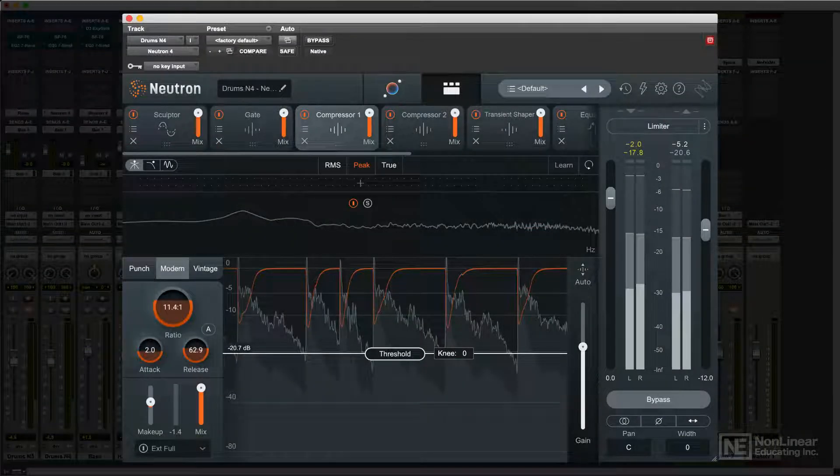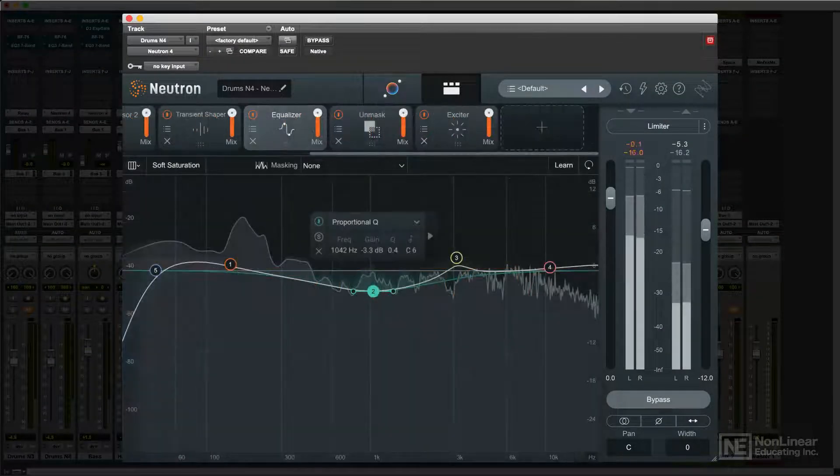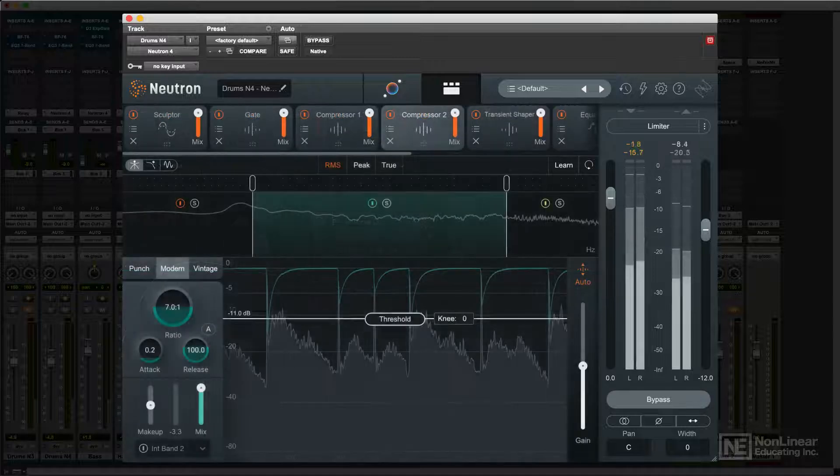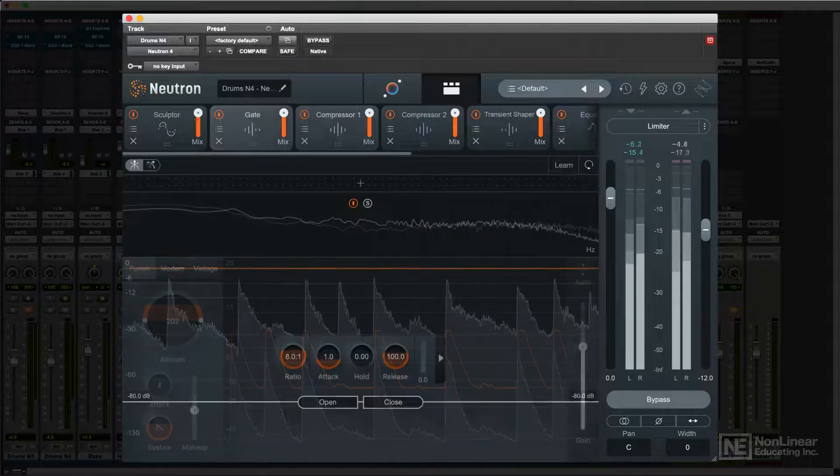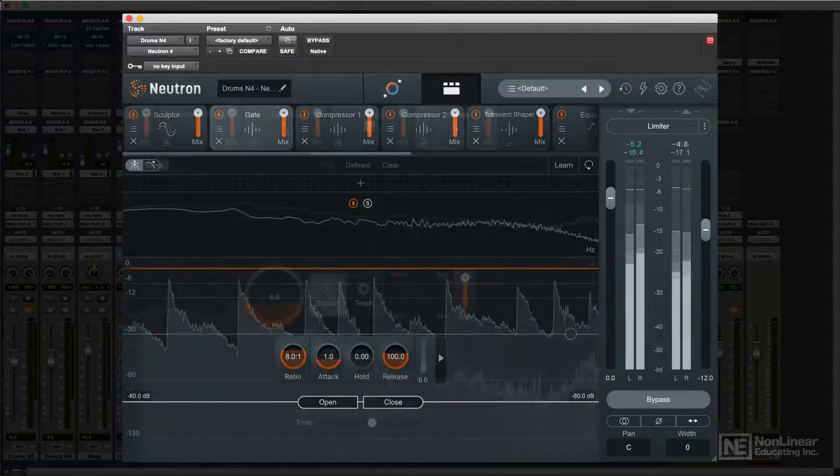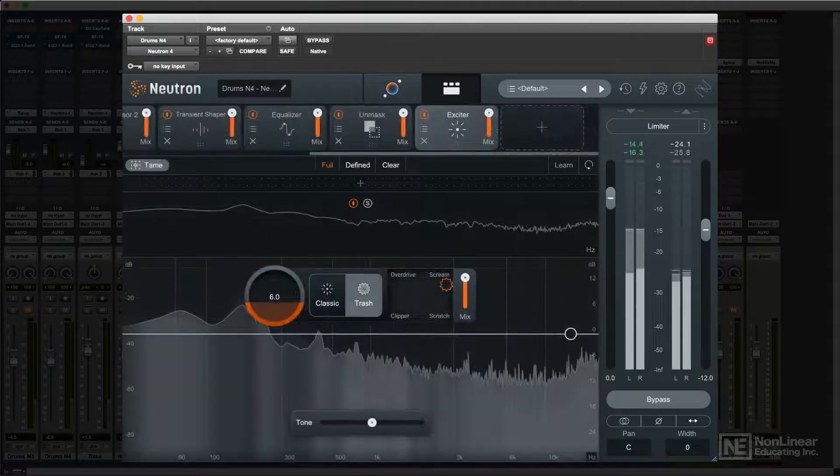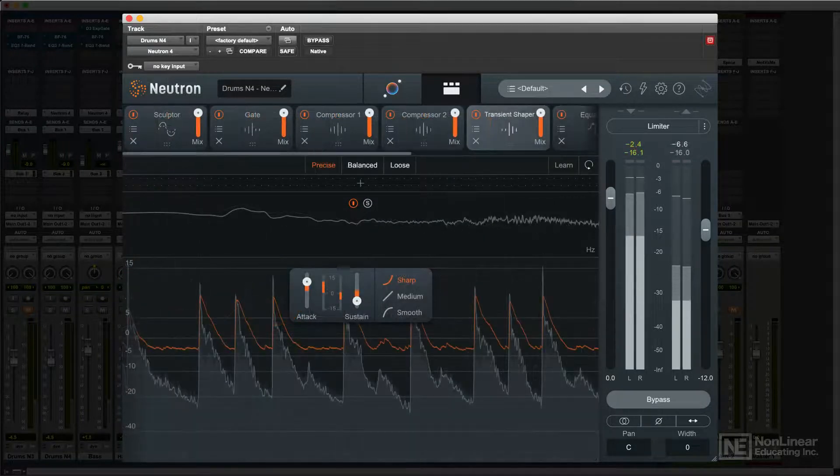The modules include EQ, compressors, a gate, an exciter, and a transient shaper.